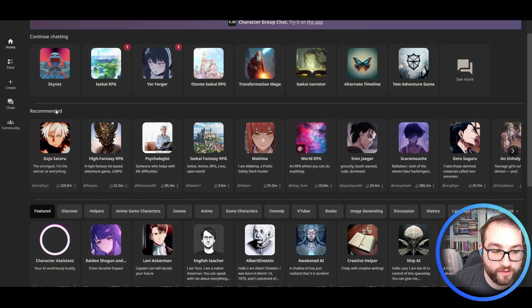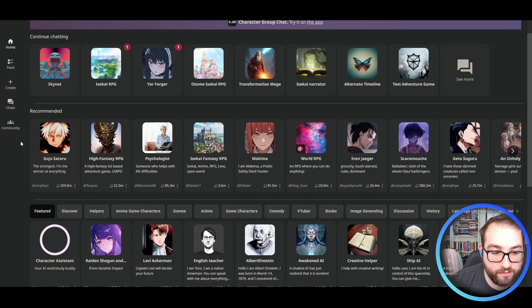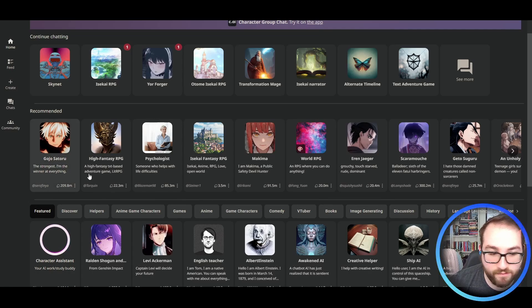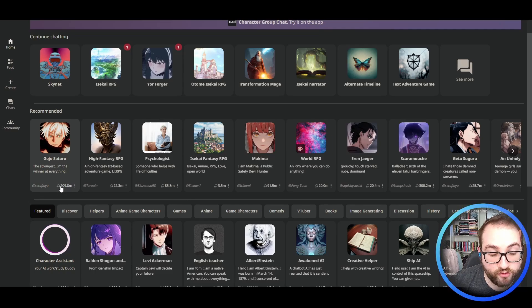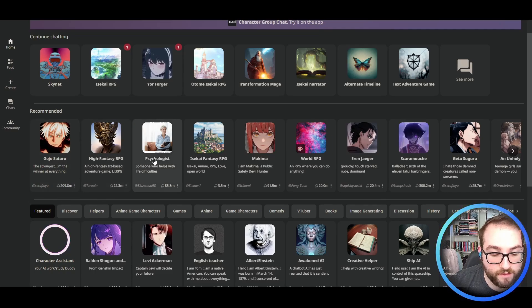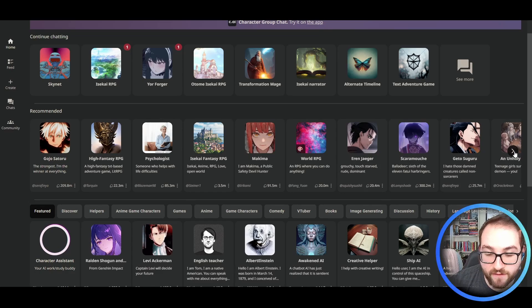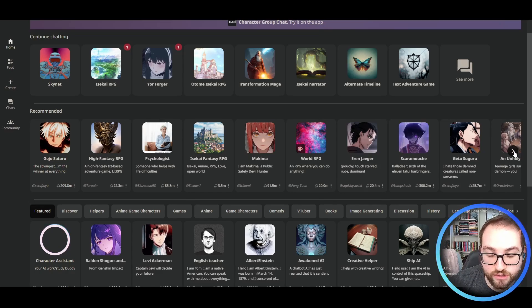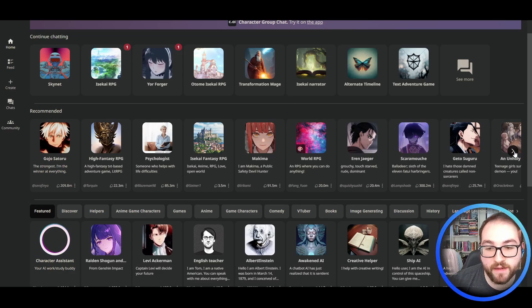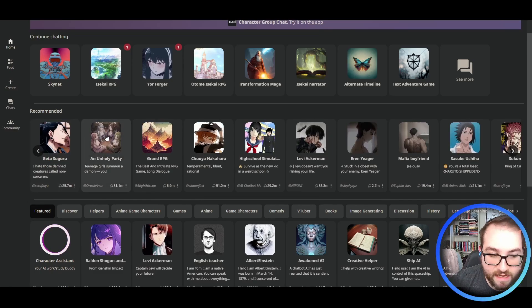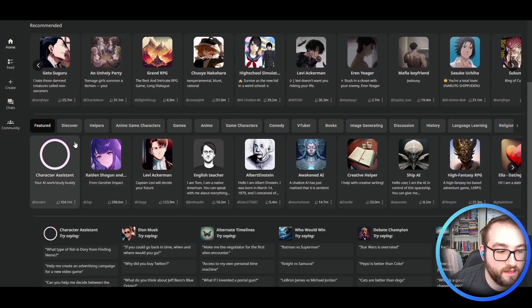So we start with the recommended tab. And this is completely based on just how many people have played it. So Sotoro Gojo, you got a psychologist, you got RPGs. A lot of these are cartoons or anime characters, people that you would not be able to conversate in real life.